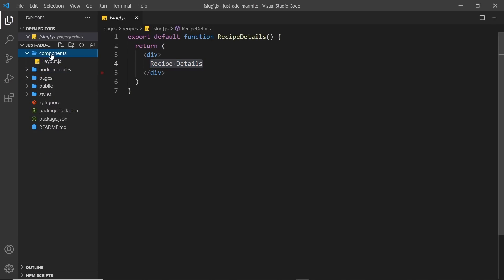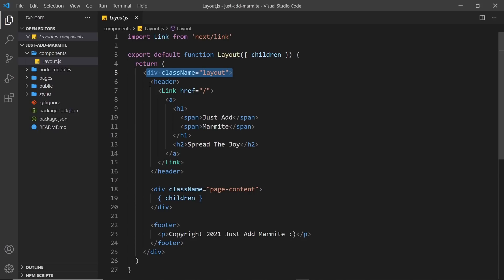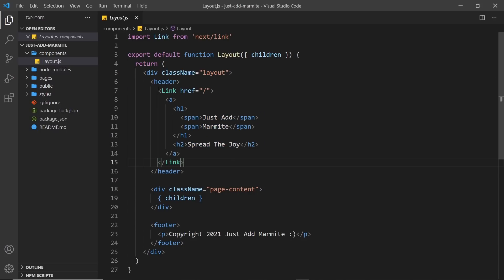So inside the Components folder, we also have a Layout component. And this component surrounds all of our other page components. I'm going to show you how it does that in a second. But basically, this Layout component has a div with a class of layouts. It has a header at the top. And inside that, we have a link. And we import the link component at the top from Next. And inside that link, we have an anchor tag,